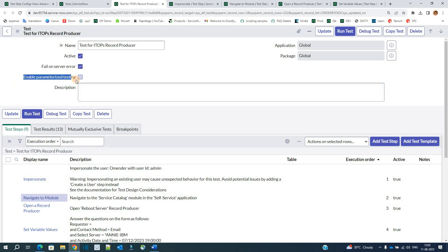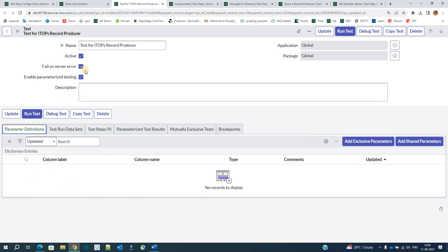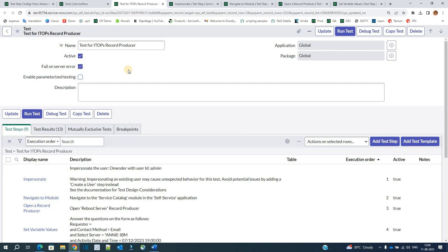Then you have 'Enable Parameterized Testing'. Whenever we test, we want to do testing with certain parameters — let's say we want to concatenate two strings, and we send two strings, then two numbers, then one string and one number. So we have the option to have N number of parameters. To do so, you just check this checkbox, and then the parameter definition becomes available.